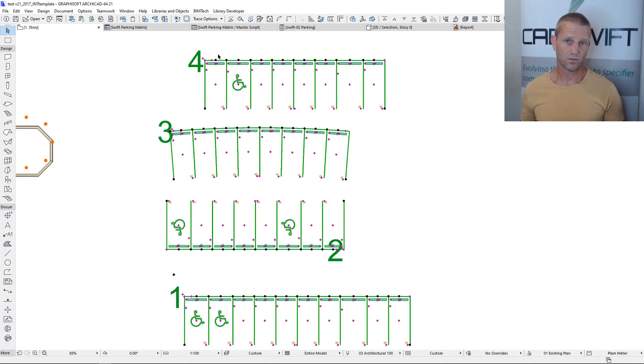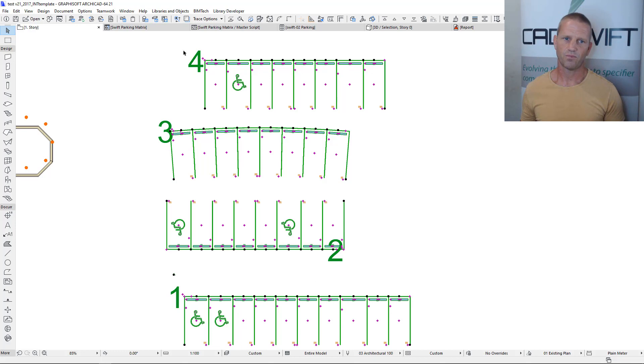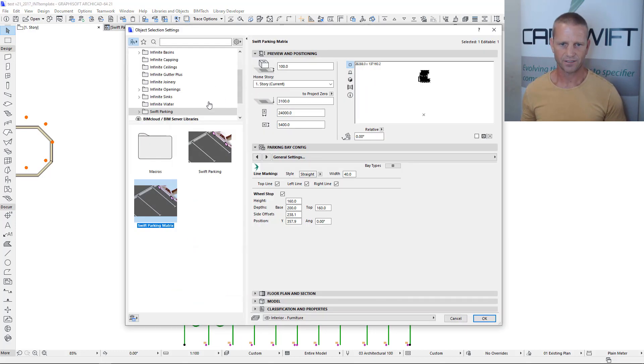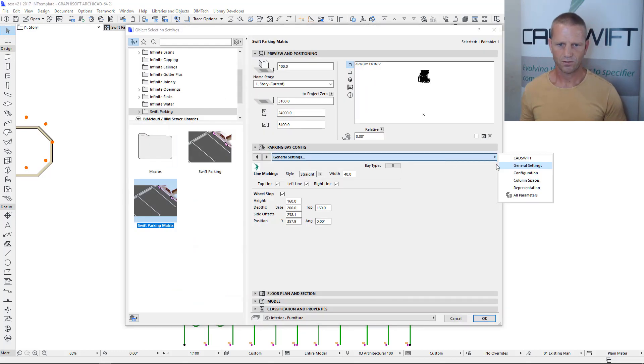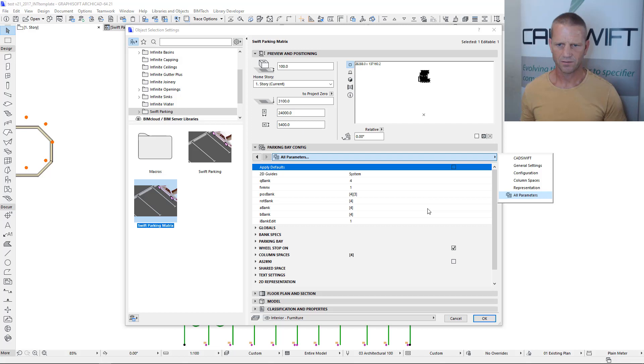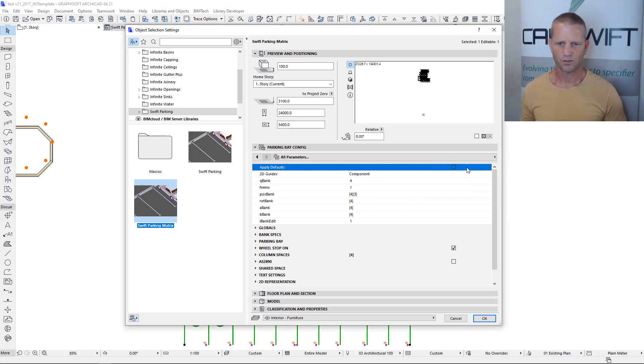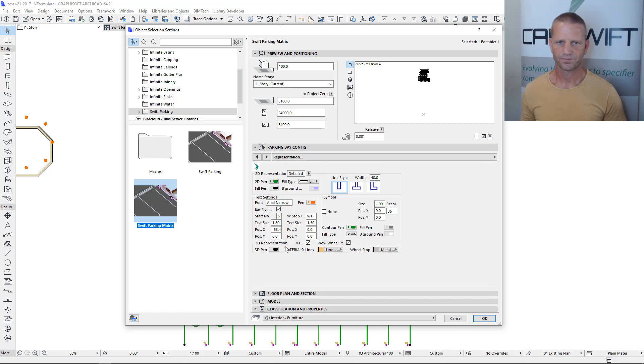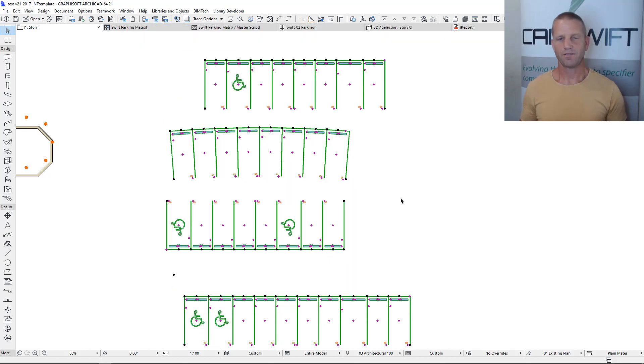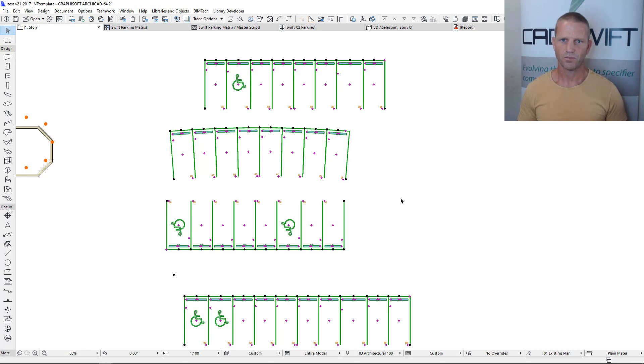The other thing was also we want to show how to get rid of these numbers because obviously you don't want to print out design with these numbers, so you just go straight into the object, go to all parameters and turn the 2D guides to component. I should put that value in here somewhere, click okay and now we have eliminated those elements so you can publish these documents.